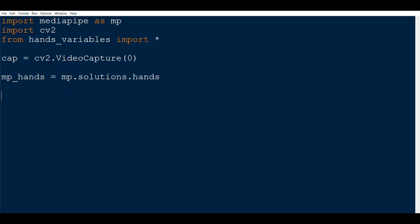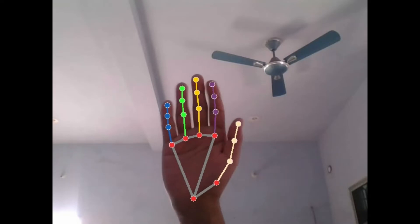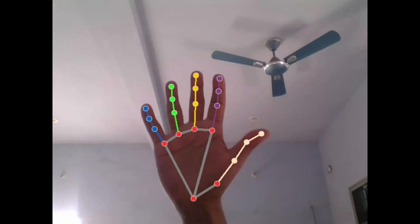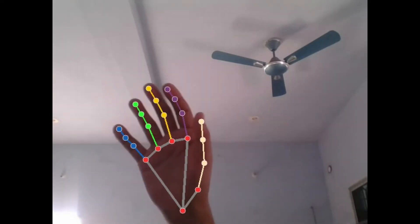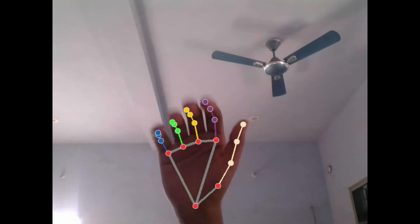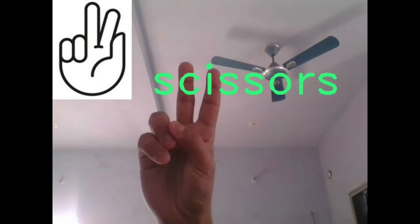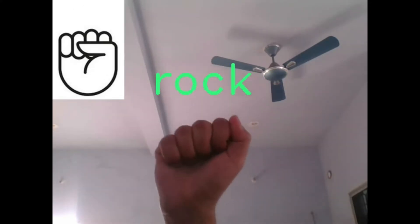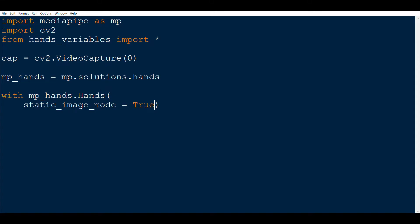We will then instantiate the hands class and set some parameters. The first one is going to be static_image_mode, which we can set to true or false. It is by default set to false, which means that once the hand is detected, it will just track those points and not run the hand detection again and again. We will have to set it to true as we will always be changing our signs from rock to paper to scissor in any order. Second, we have the max_num_hands, which is the maximum number of hands to be detected. We will keep it to one.